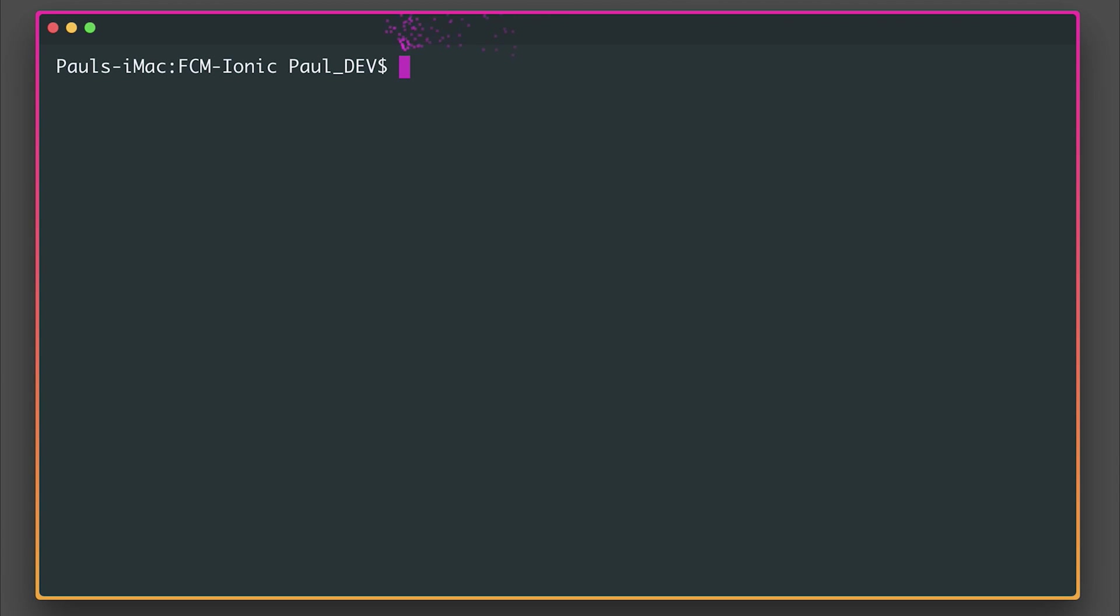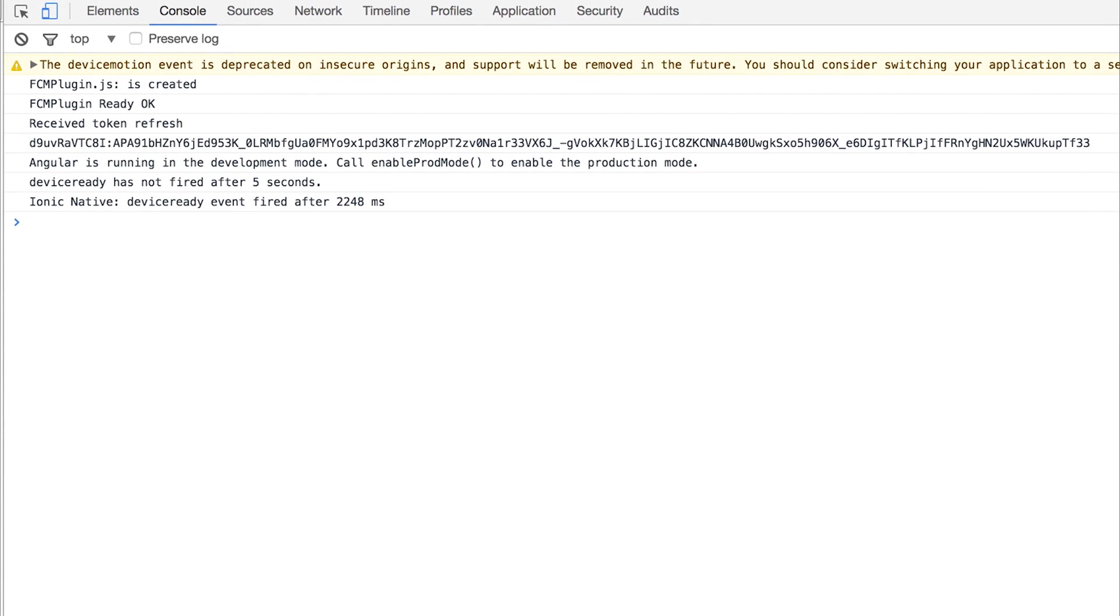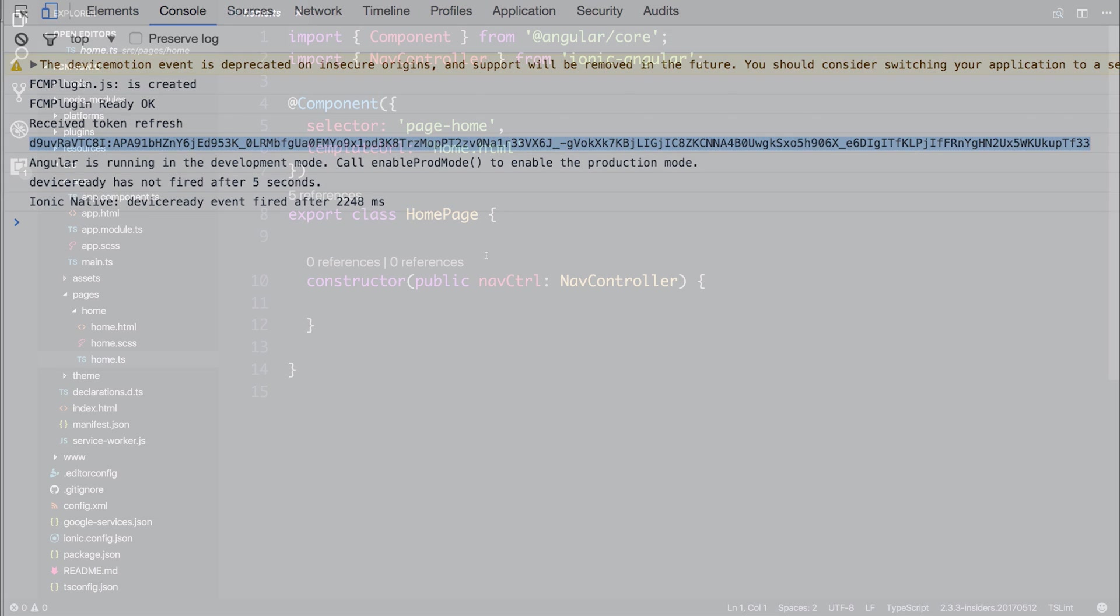Let's now run ionic cordova run android -l and that dash-l will make it so if we change anything on the PC here, it's automatically updated on the device. So here we have our application and inside of the console, we can see that the Firebase Cloud Messaging plugin is ready. We have a token here and it received a token refresh. So we actually have given this client a token and now we can push messages out to this client.